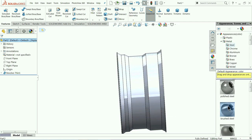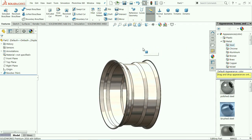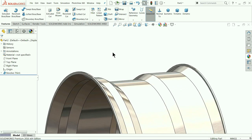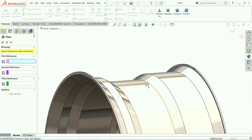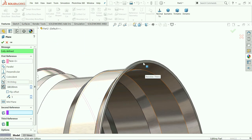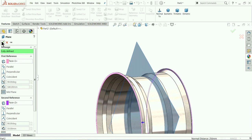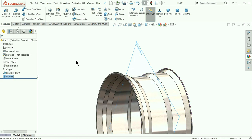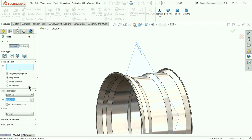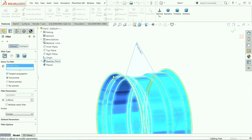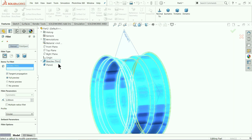Let me define some material — Steel. Now let me choose a plane. We want to create a plane at the mid of this body, so select both outer surfaces. A plane will be created at the midpoint of the body. Now choose Fillet, keep the radius at 1mm, and select the Revolve Thin full body — we want to create a radius at all edges.